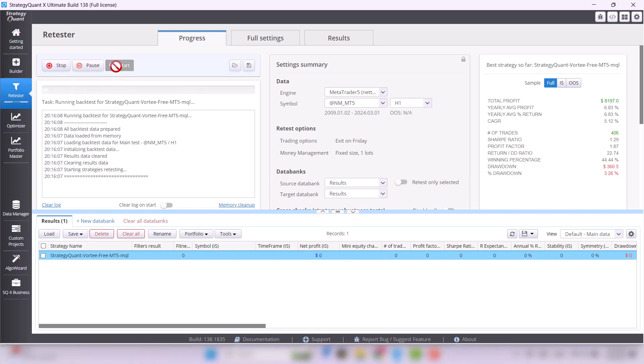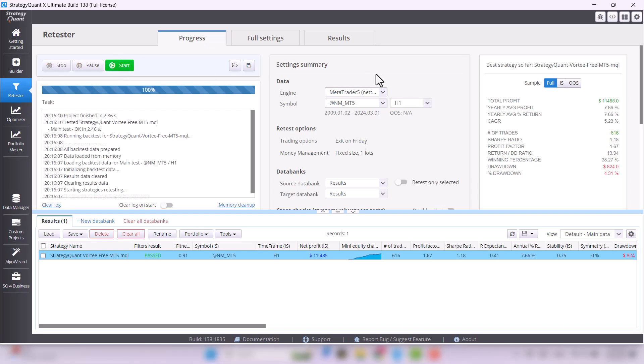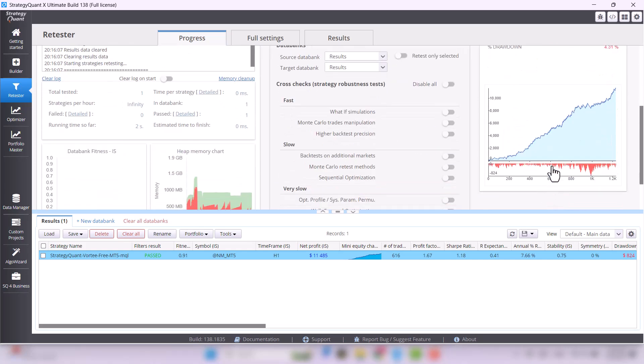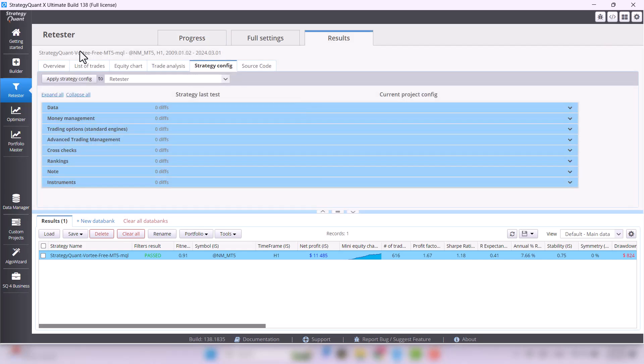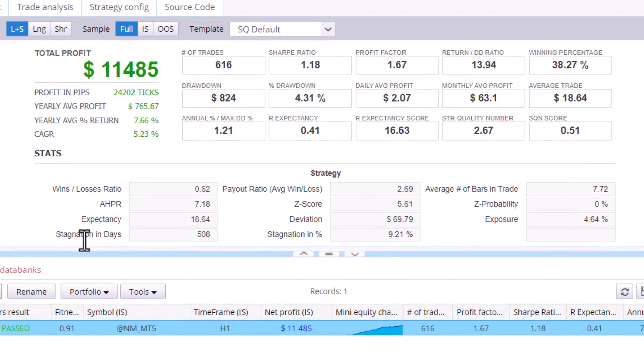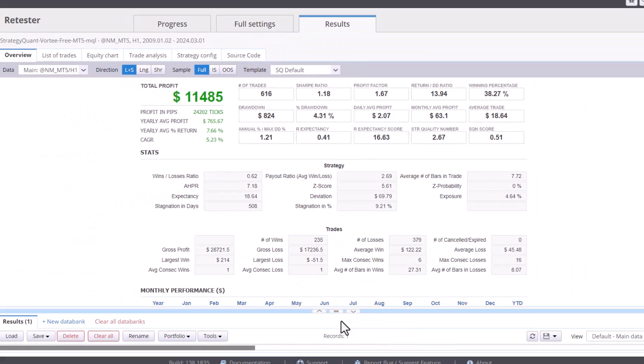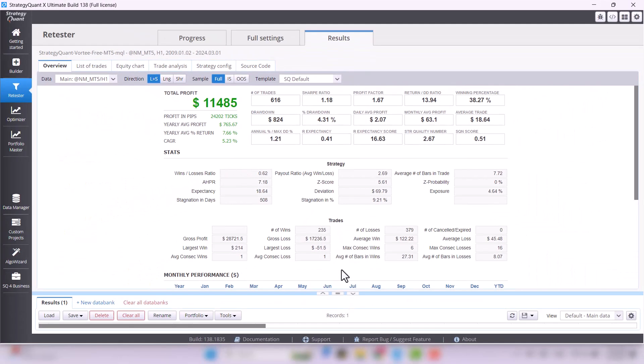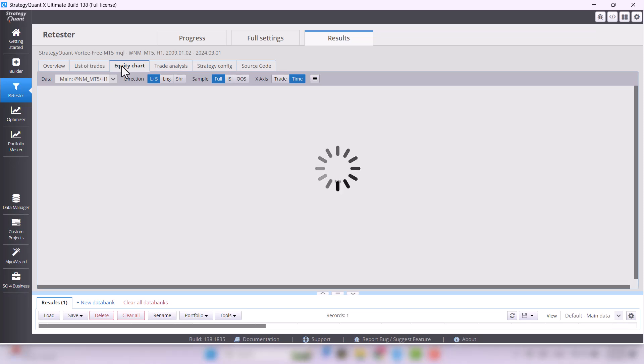Once generated, review key metrics in the Overview tab such as the number of trades, profit factor or return drawdown ratio and many others. Take a glance at the equity chart to check its smoothness and possible spikes.